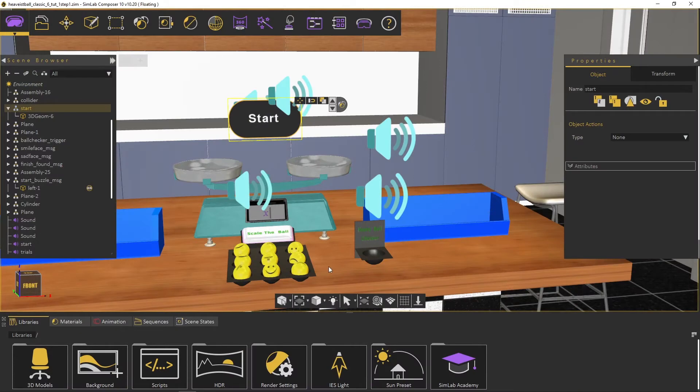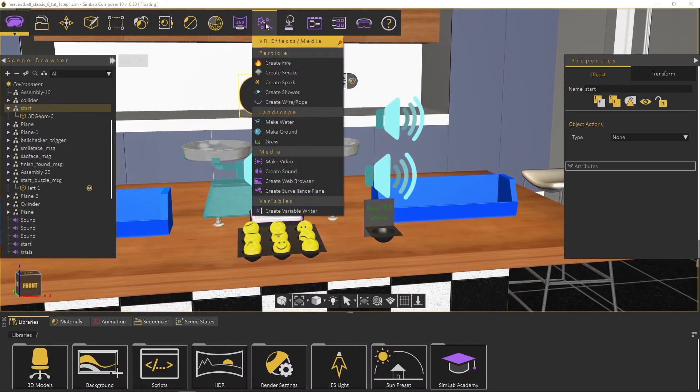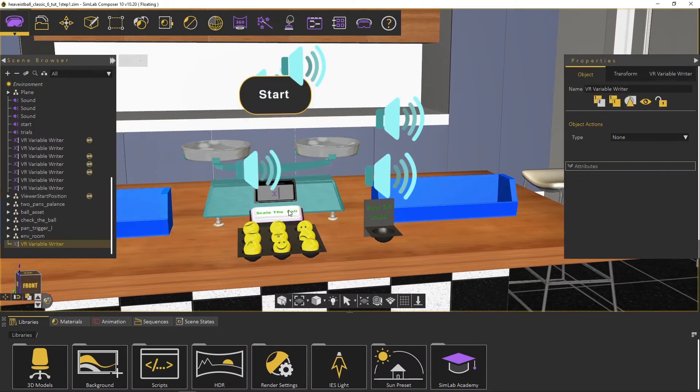To check and view the random value, go to VR effect menu, and choose create variable writer.